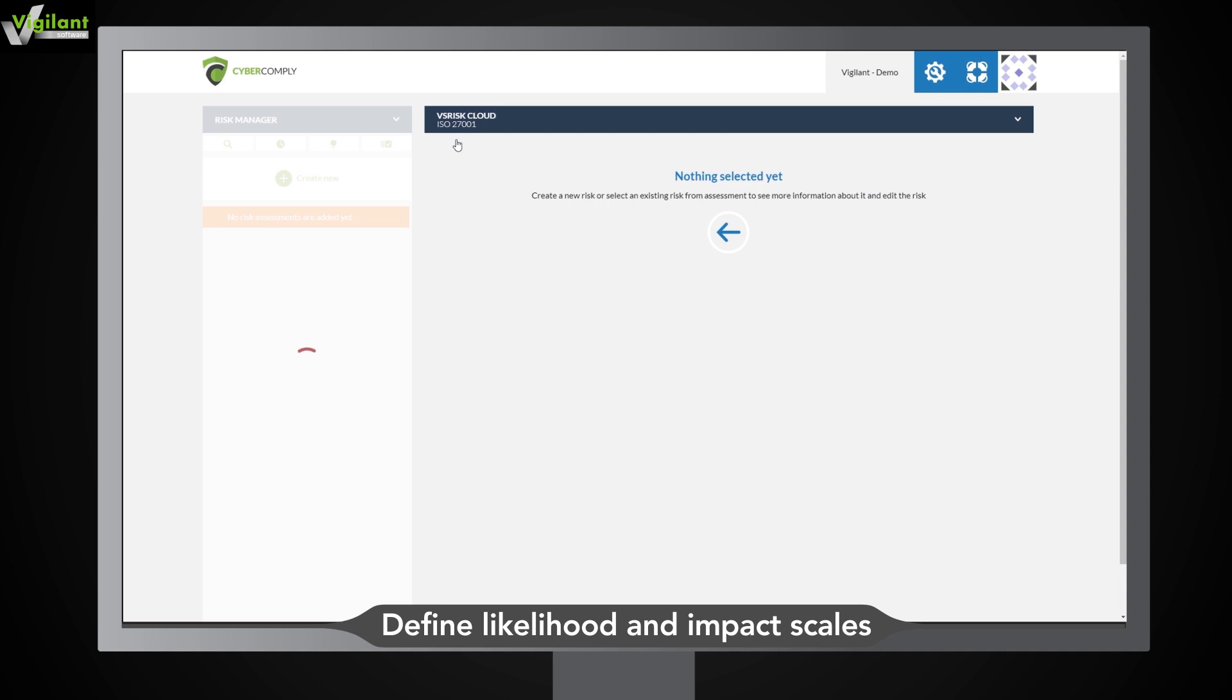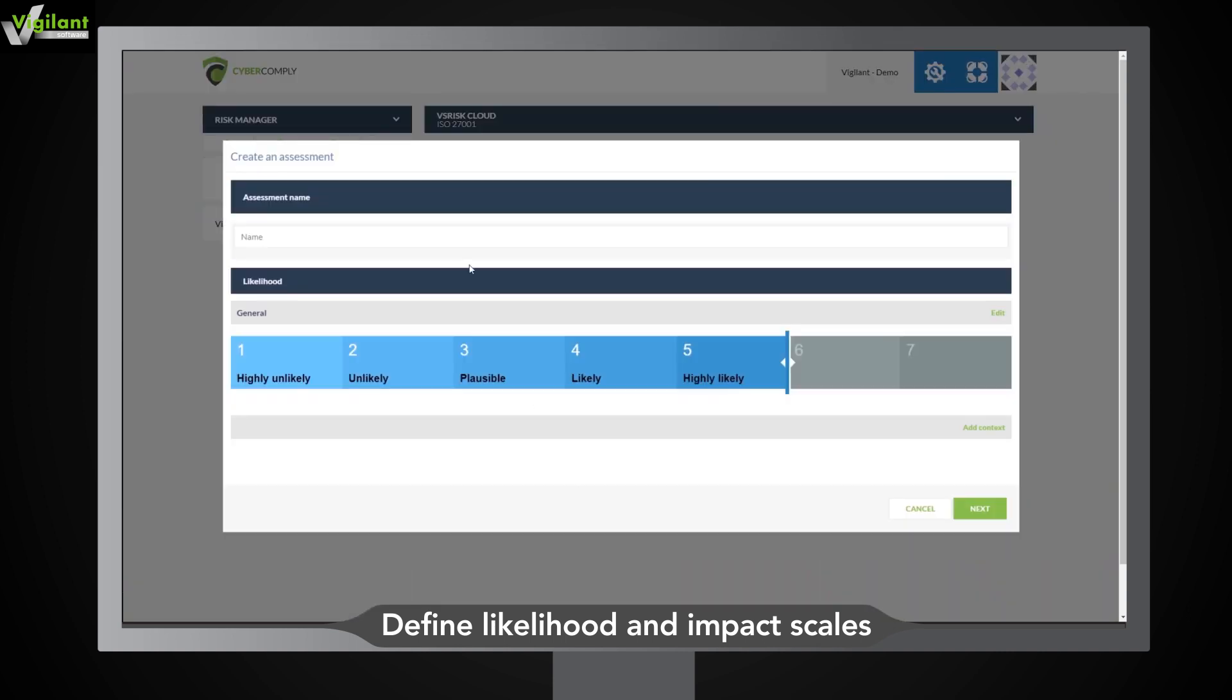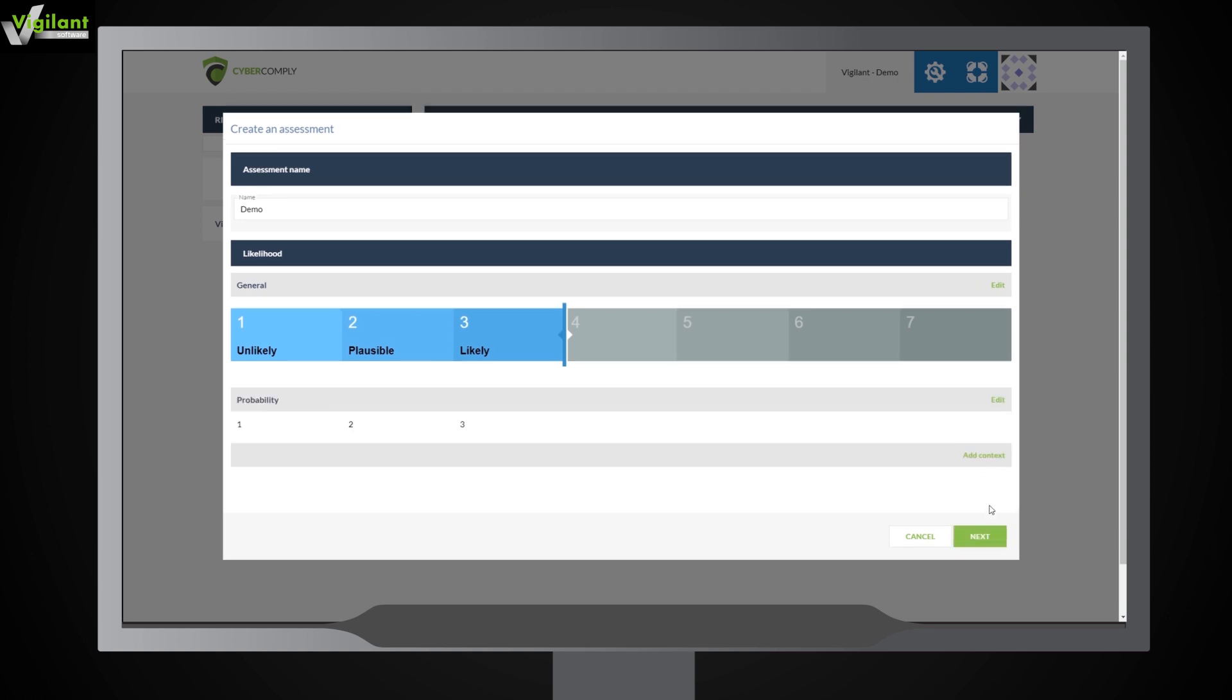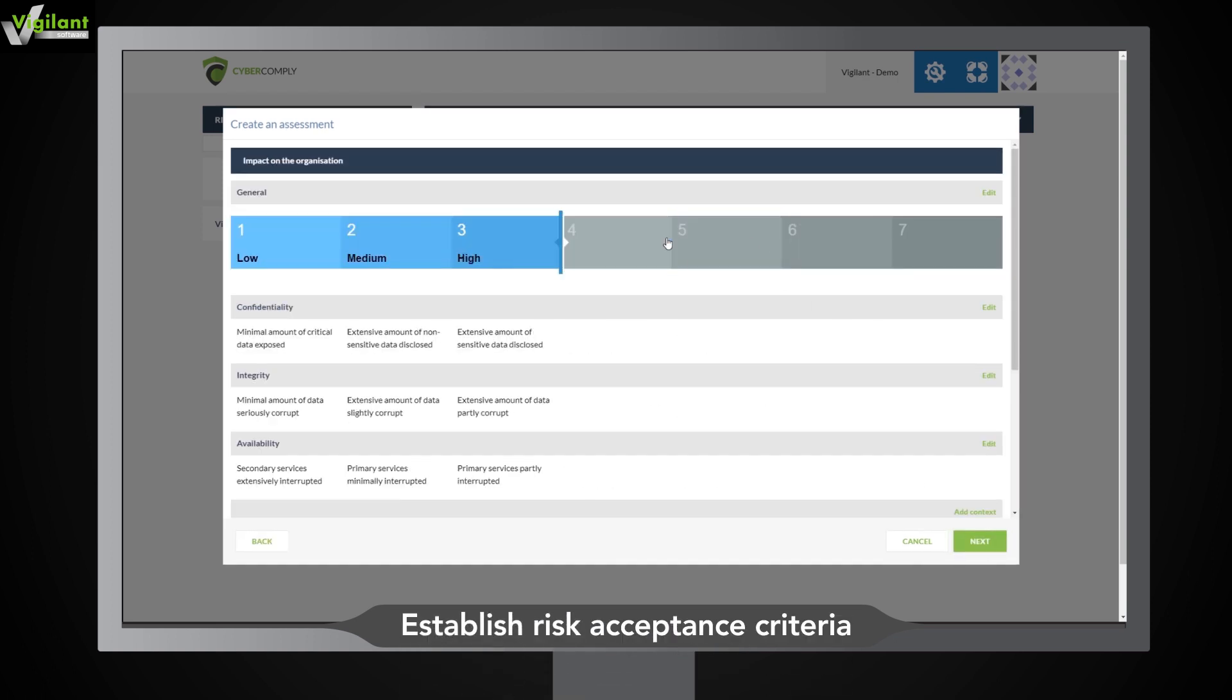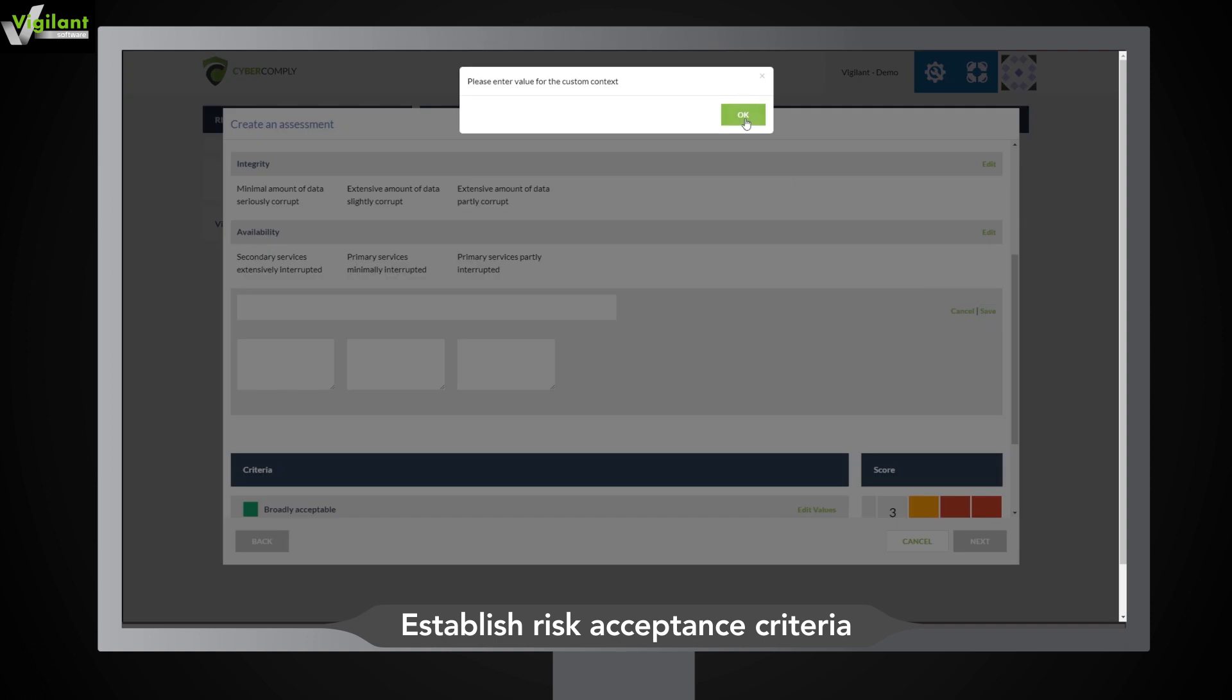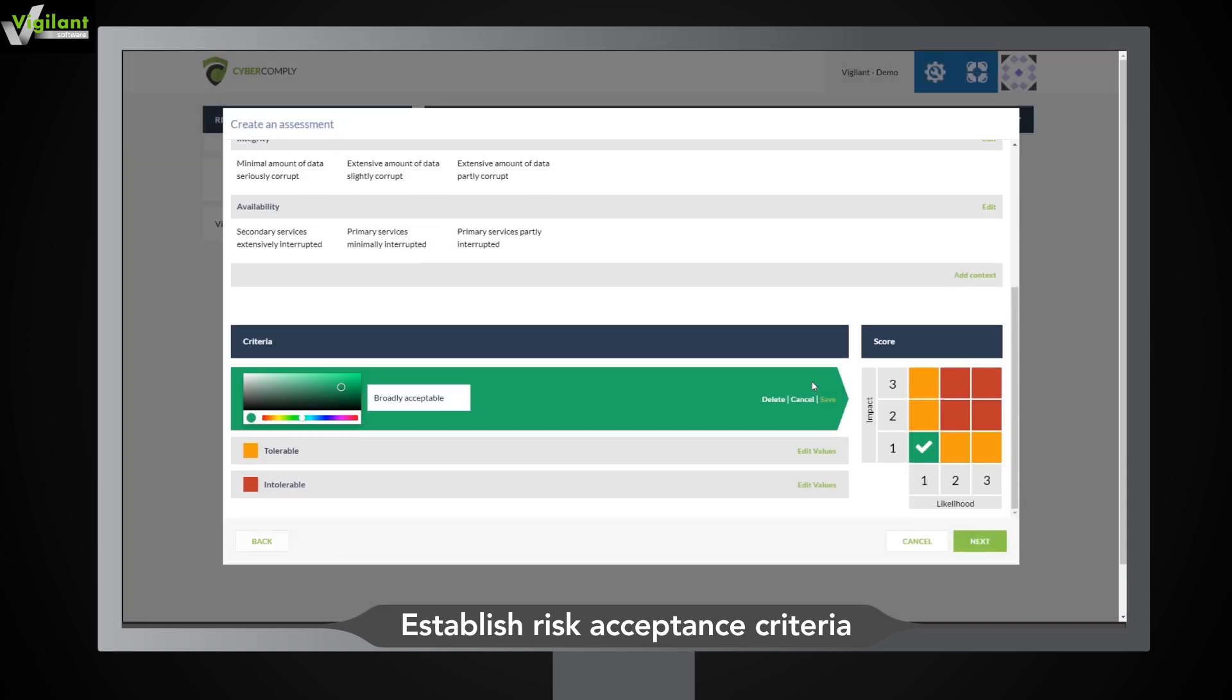Simply drag the slider to change the likelihood and impact scales. You can also edit the label describing the scales. Easily configure your risk acceptance criteria by editing the squares in the grid.